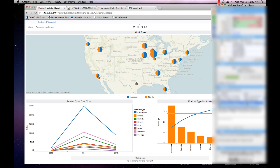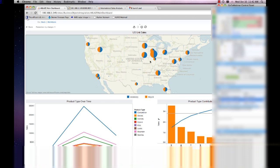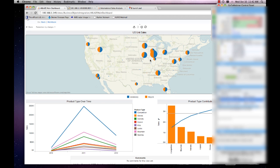Integrating Business Objects universes as a data source in Tableau — at this point I do not believe there is a way to use a universe as a Tableau data source. Whatever the underlying data source is within the universe, yes, but the universe itself, no, not at this point. Can it be accomplished on an iPad? Absolutely — everything I'm looking at is in a web browser. Tableau Server is fully HTML5 compliant so it looks beautiful on an iPad; the Business Objects pieces might have some issues though.